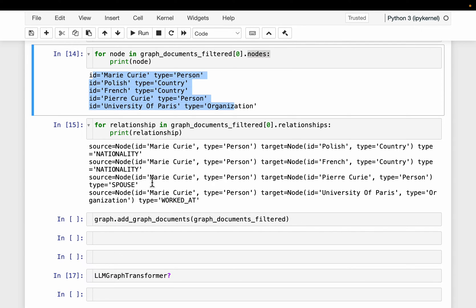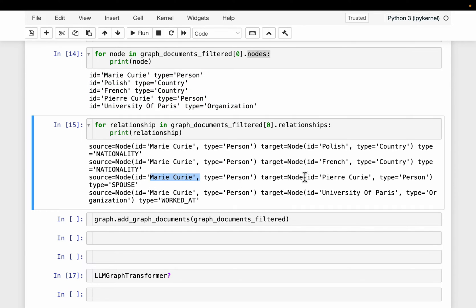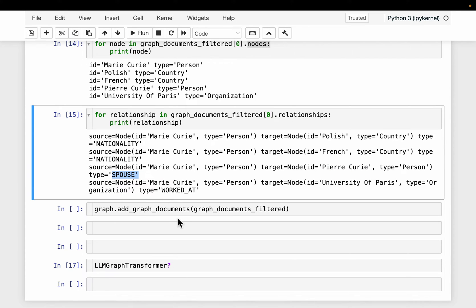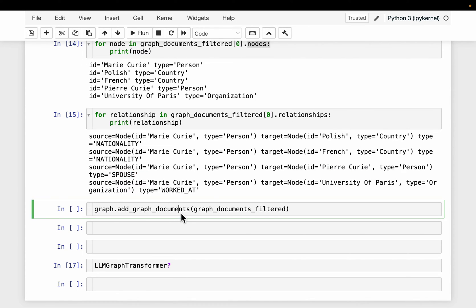Yeah, so here we can see the source is Marie Curie, the target is Marie Curie, and the relationship is a spouse. And we can load this data. So let's do one thing. So we'll delete all this data.